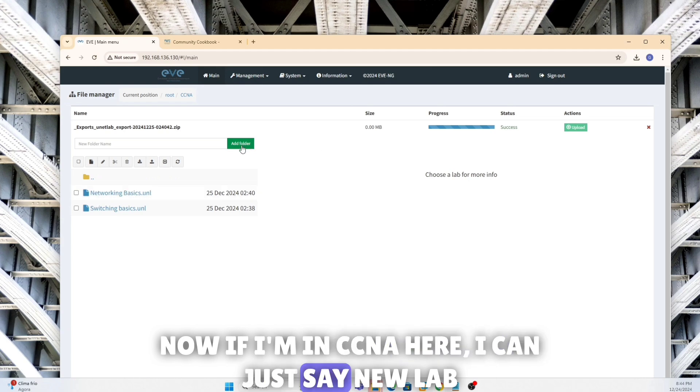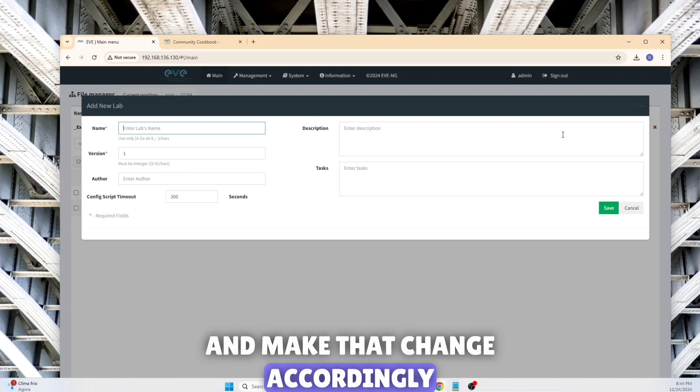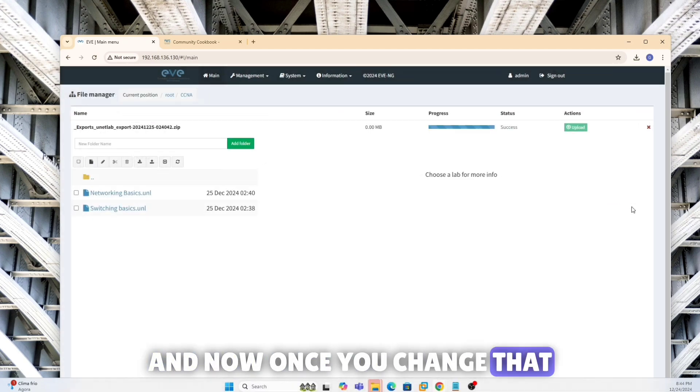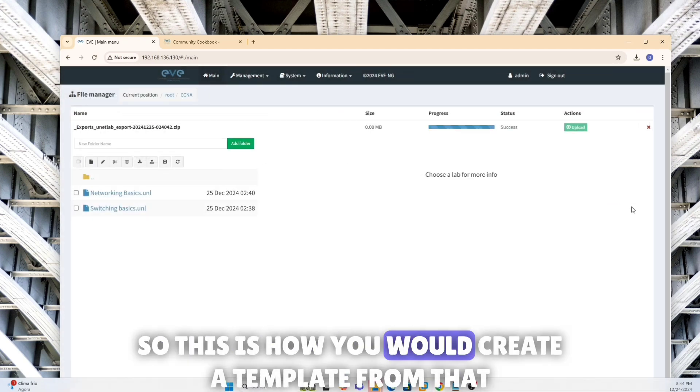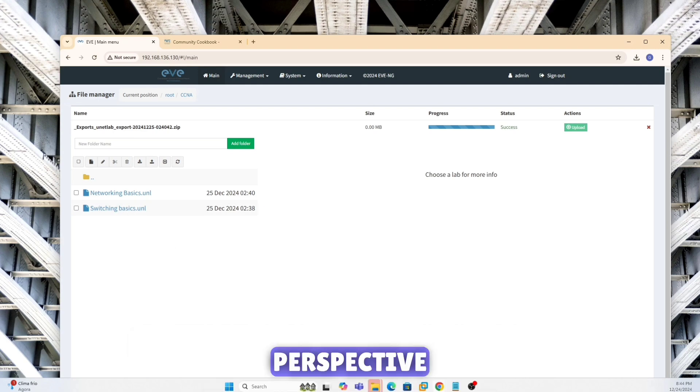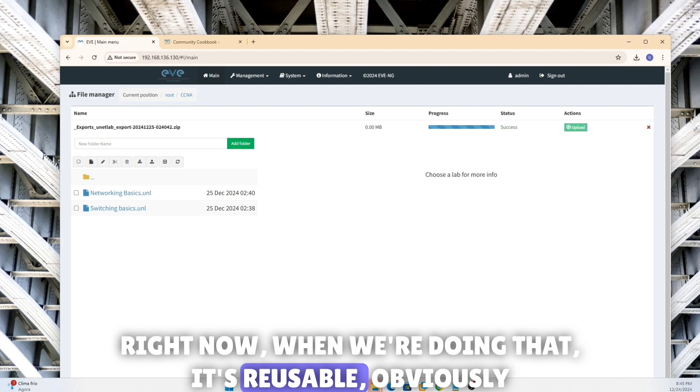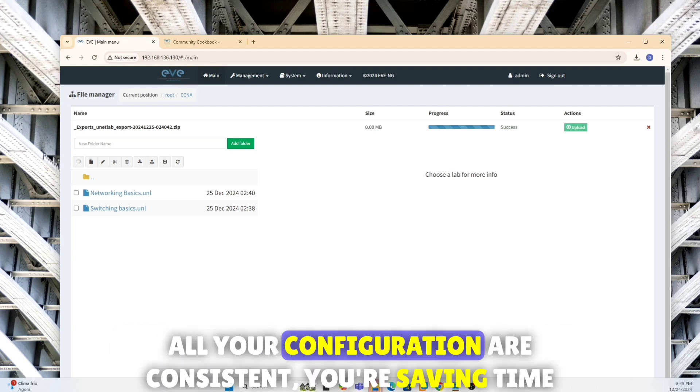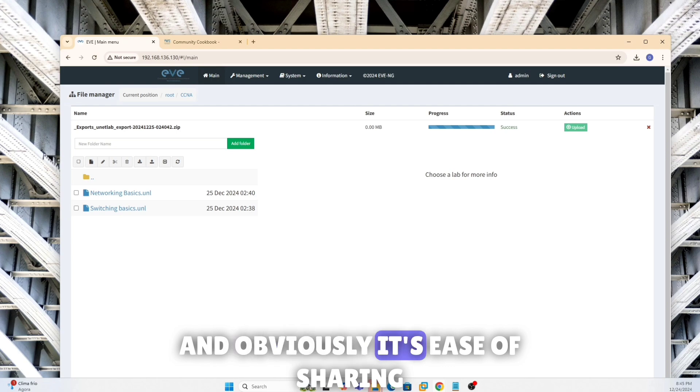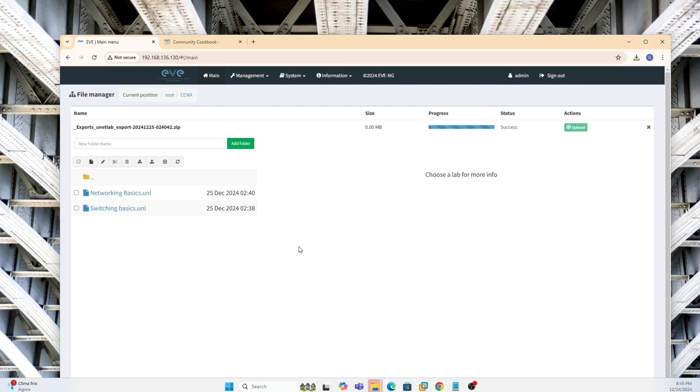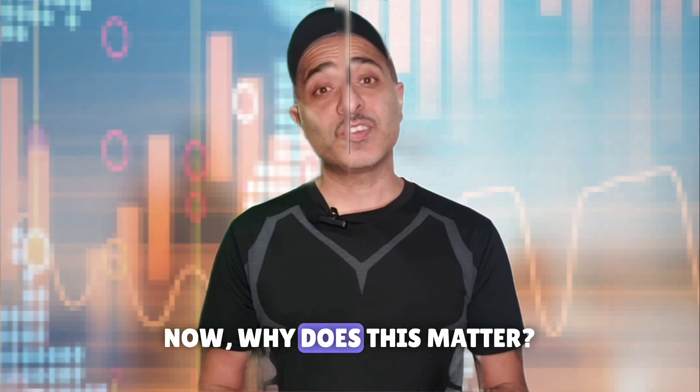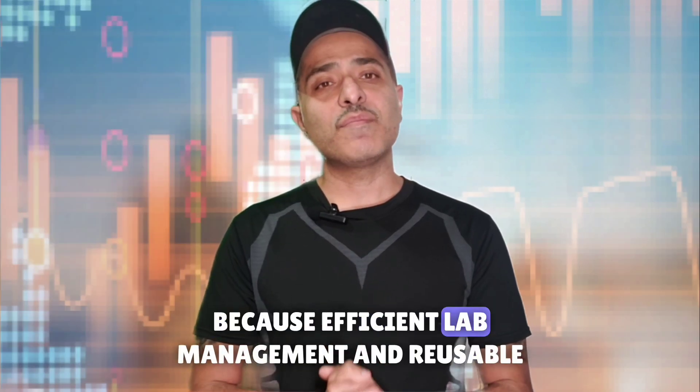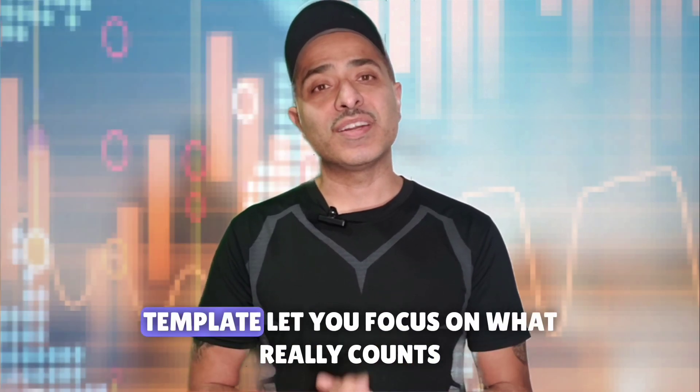And then I can enter a lab's name and then just export that and make that change accordingly. And now once you change that, so this is how you would create a template from that perspective, right? Now when we're doing that, it's reusable obviously, so I'm going to save a lot of time. All your configuration are consistent, you're saving time, and obviously it's ease of sharing if you want to share your lab with somebody. So hope this was useful.